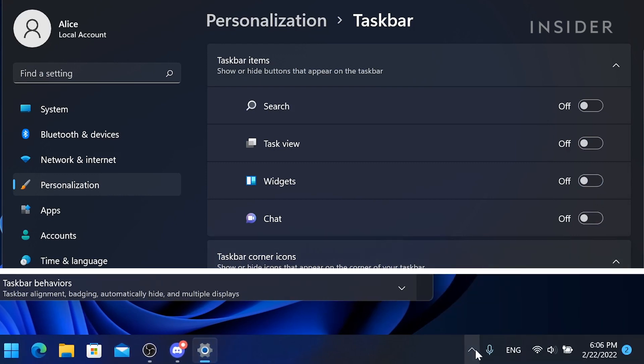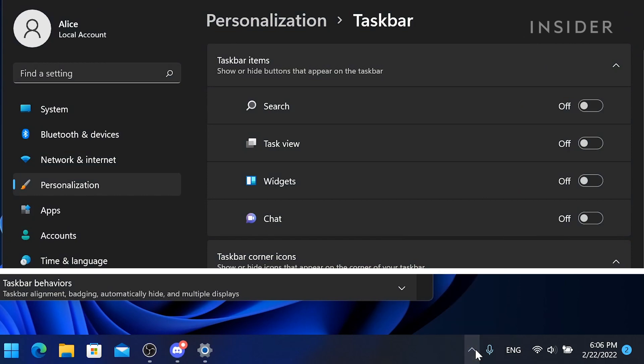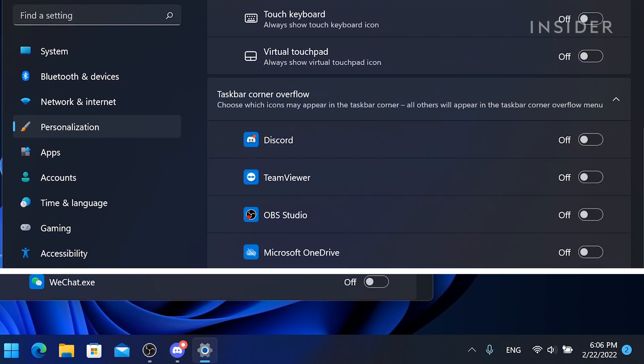To customize which icons appear in the taskbar corner and which icons hide in the taskbar overflow menu, toggle them on or off under taskbar corner overflow.